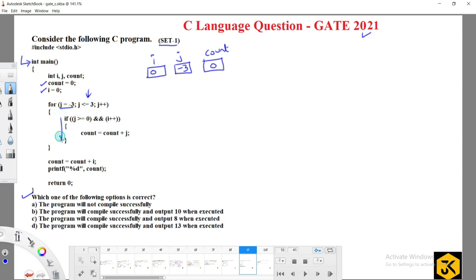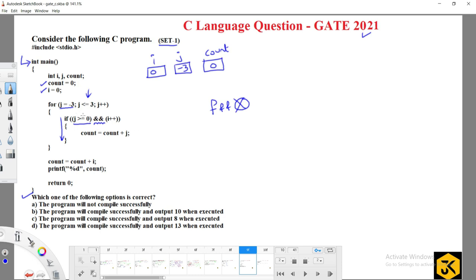Inside the block: is minus 3 greater than or equal to 0? This is an AND condition. When we encounter an AND operator between expressions, if the first expression is false, the second expression won't be evaluated. So since minus 3 is not greater than or equal to 0, the remaining part won't be executed — this is the tricky part.